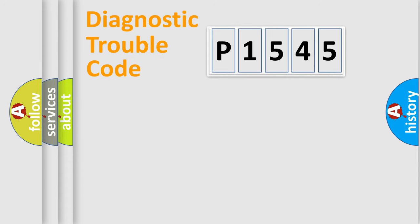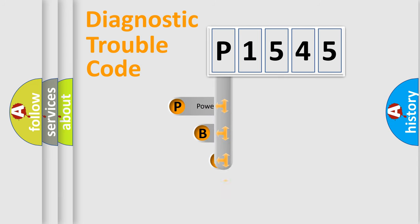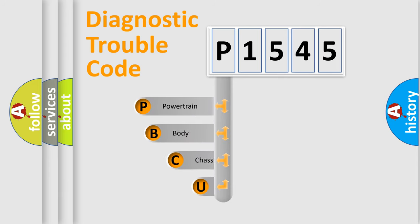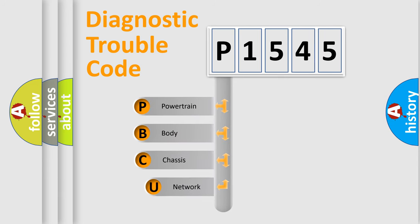First, let's look at the history of diagnostic fault code composition according to the OBD2 protocol, which is unified for all automakers since 2000.